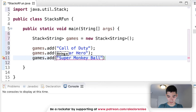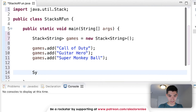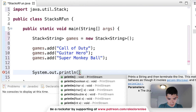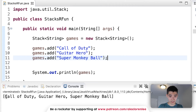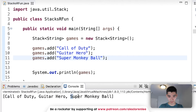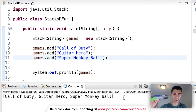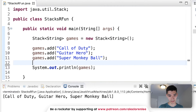Who here played Super Monkey Ball as a kid? This was the family game we played along with Mario Party. If we print out our games stack, we get Call of Duty, Guitar Hero, and Super Monkey Ball. It's a bit difficult to visualize because it prints sideways, but you should picture it vertically — not side to side. Just ignore how it prints on screen.